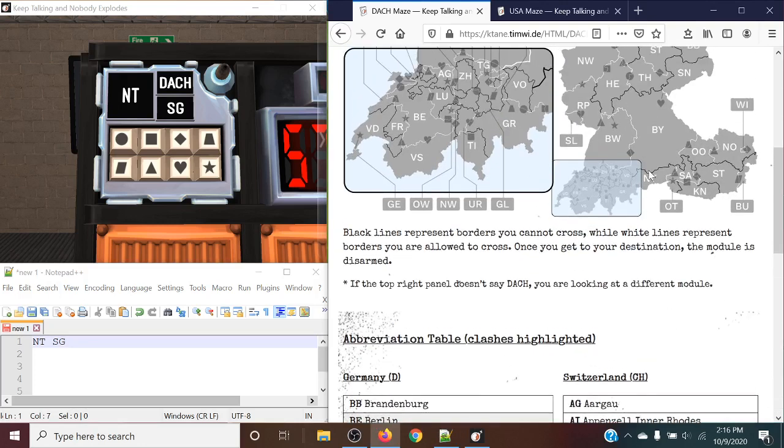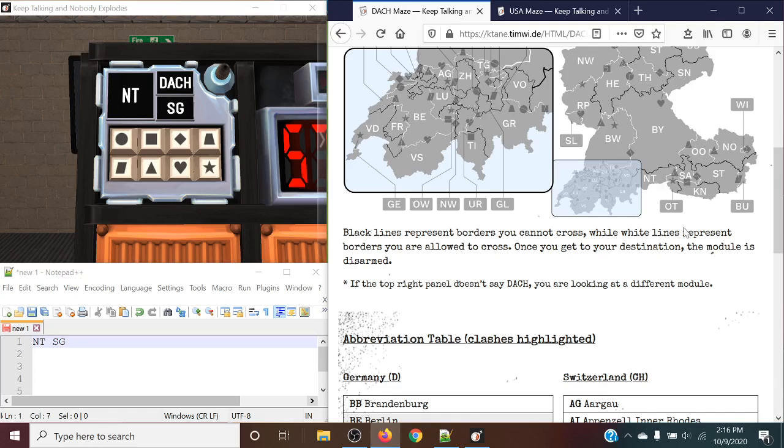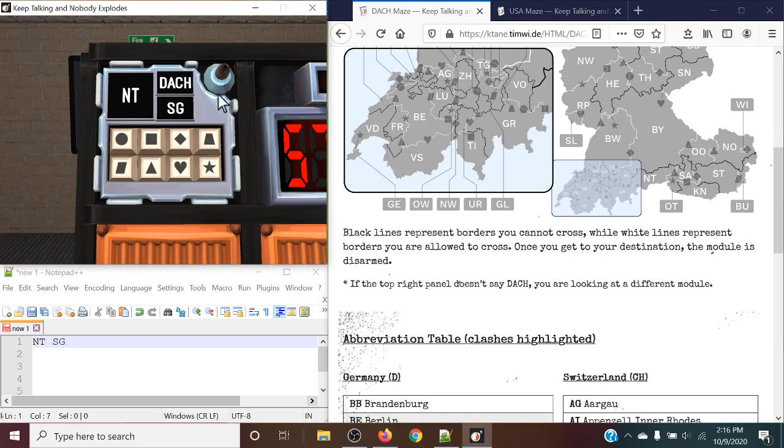So we have found NT right down here. The white lines on the borders represent a shape, and pressing that shape will travel to that adjacent country. So if we press triangle here, that should take us to an SA, which it does.